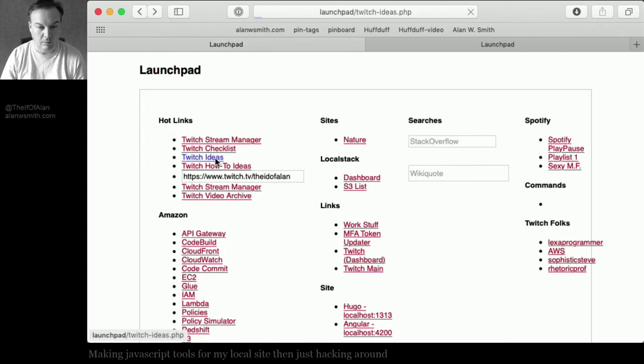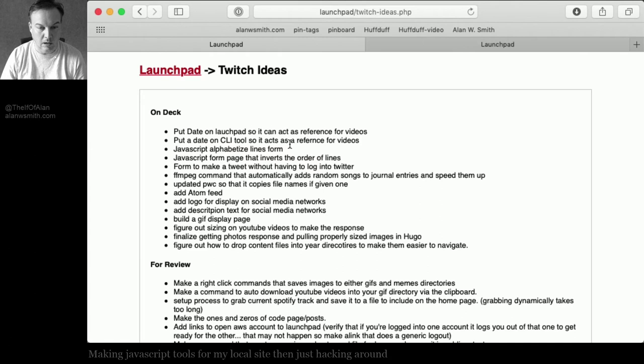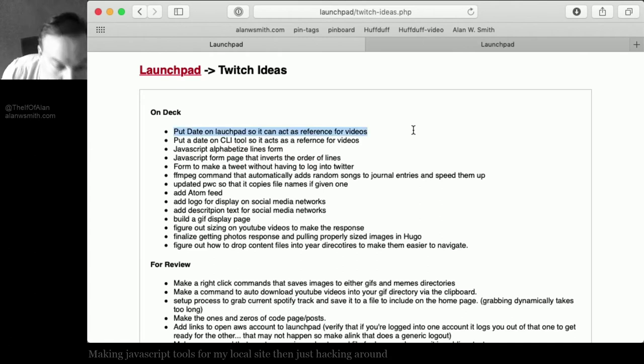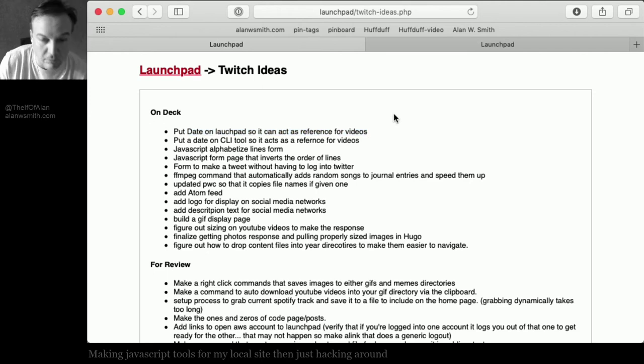Put a date on launch pad so you can reference some videos. That's going to be the first thing. Let's just do that first.